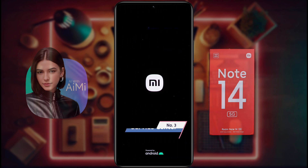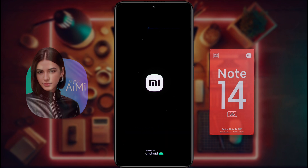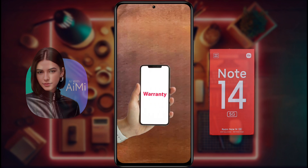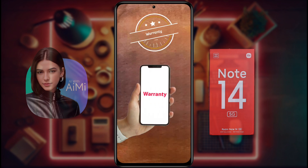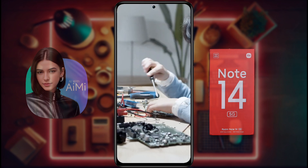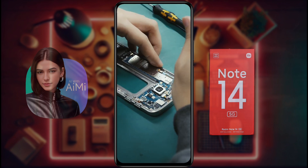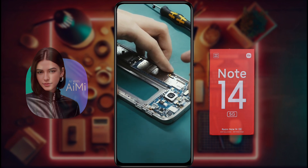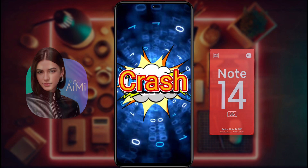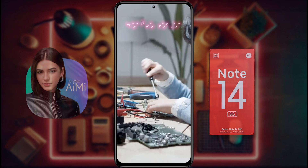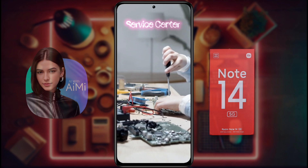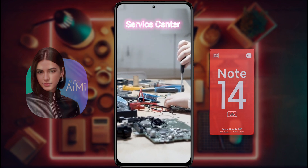Number three: service center. If all these steps do not work, or your phone is still under warranty, then it is recommended to take it to a service center. Either your phone motherboard is damaged or the phone software has crashed. Take your phone to the service center soon.